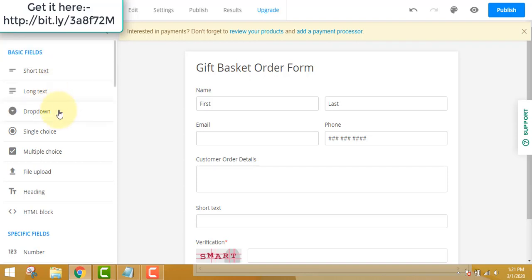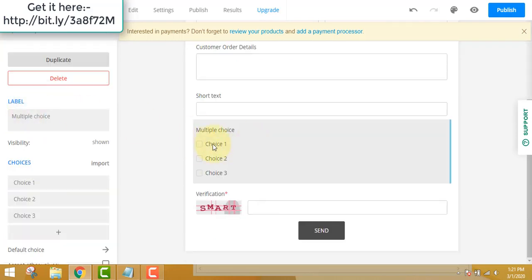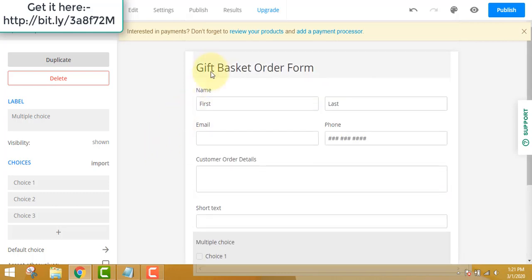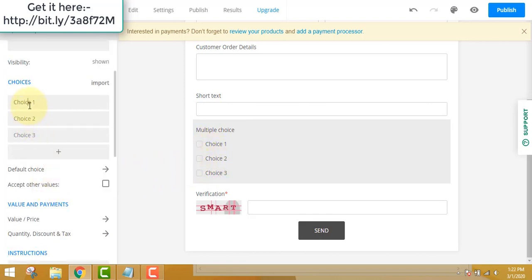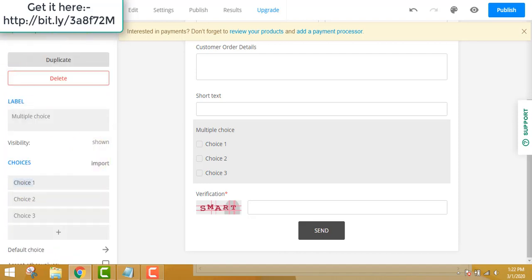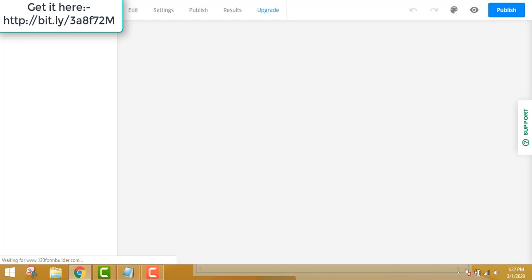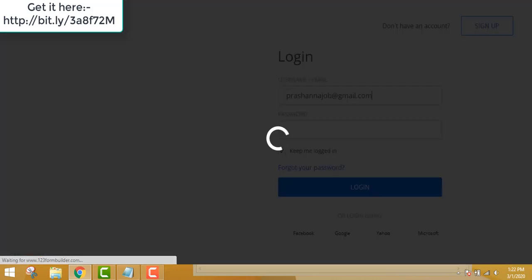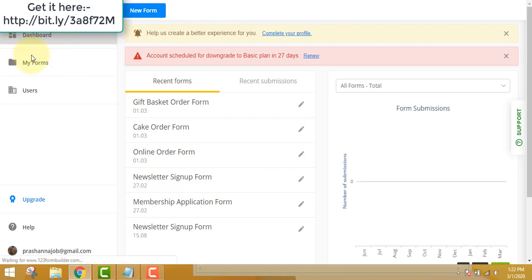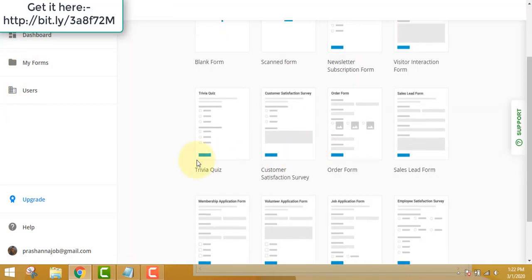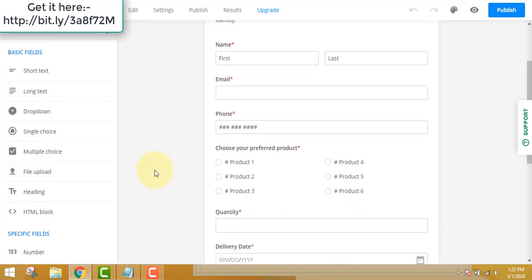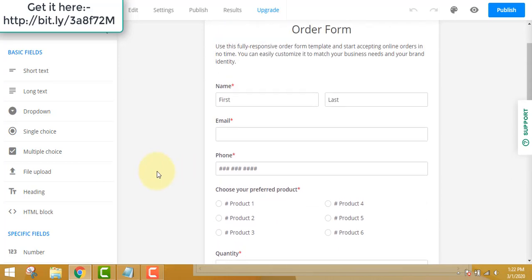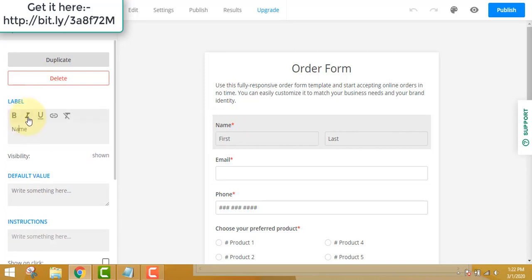You can add multiple choice — for example, if this were not a gift basket order form and you wanted to offer multiple choice products to sell, you can write the choices, edit quantities, taxes, and so on. Let me show you another form that may be more interesting. I'll add a new order form — if you have no idea what to put where, you can see the sample and just go and edit it.